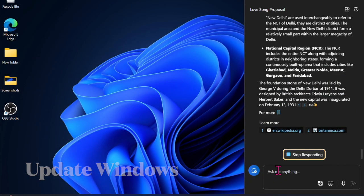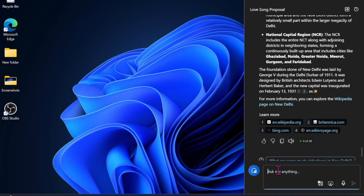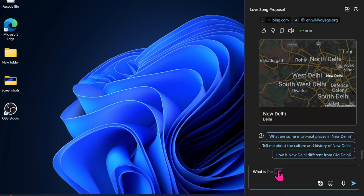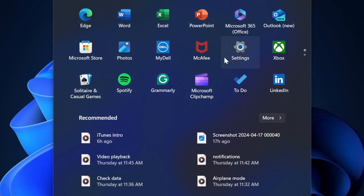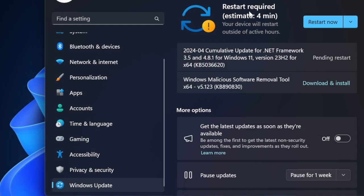After that, I would suggest you update your Windows computer. A software glitch related to Windows 11 might also be spoiling your party. Therefore, it would be apt to check for updates and then update your computer. To do so, open the Settings app and select Windows Update in the sidebar. After that, check for updates and download and install the latest version of Windows on your computer.